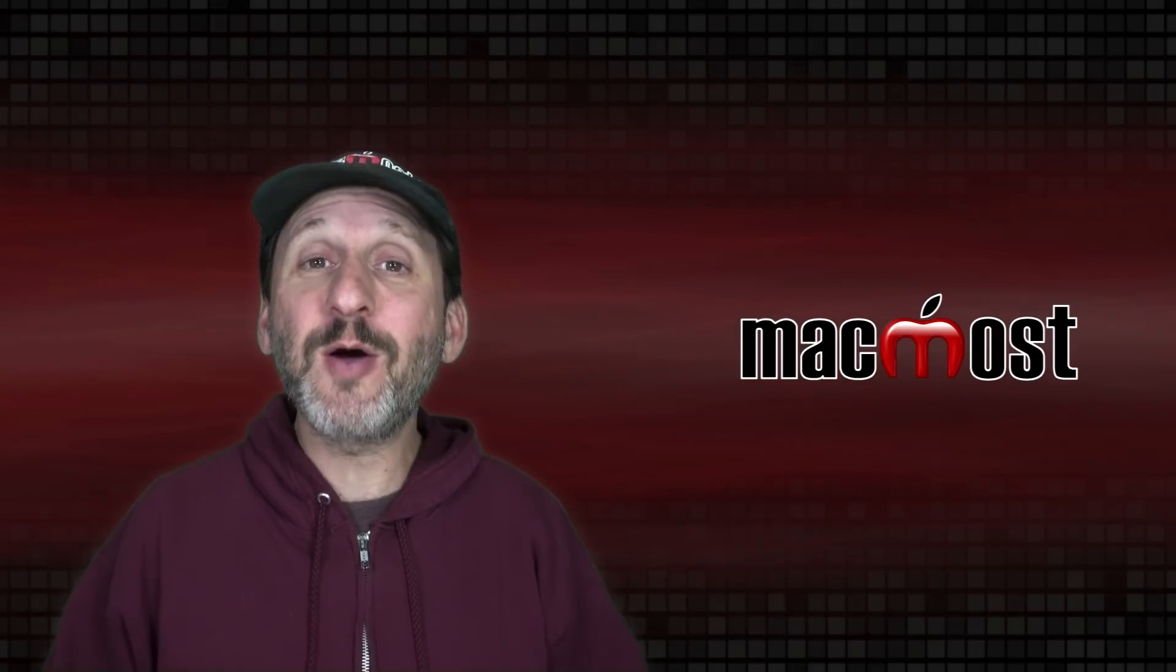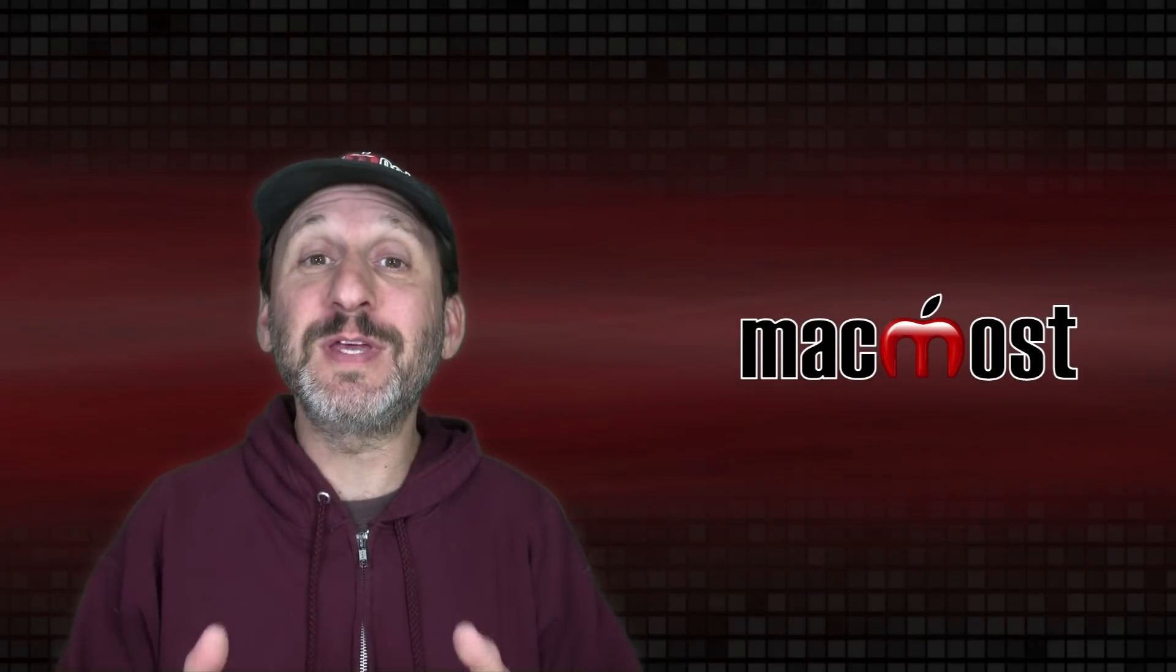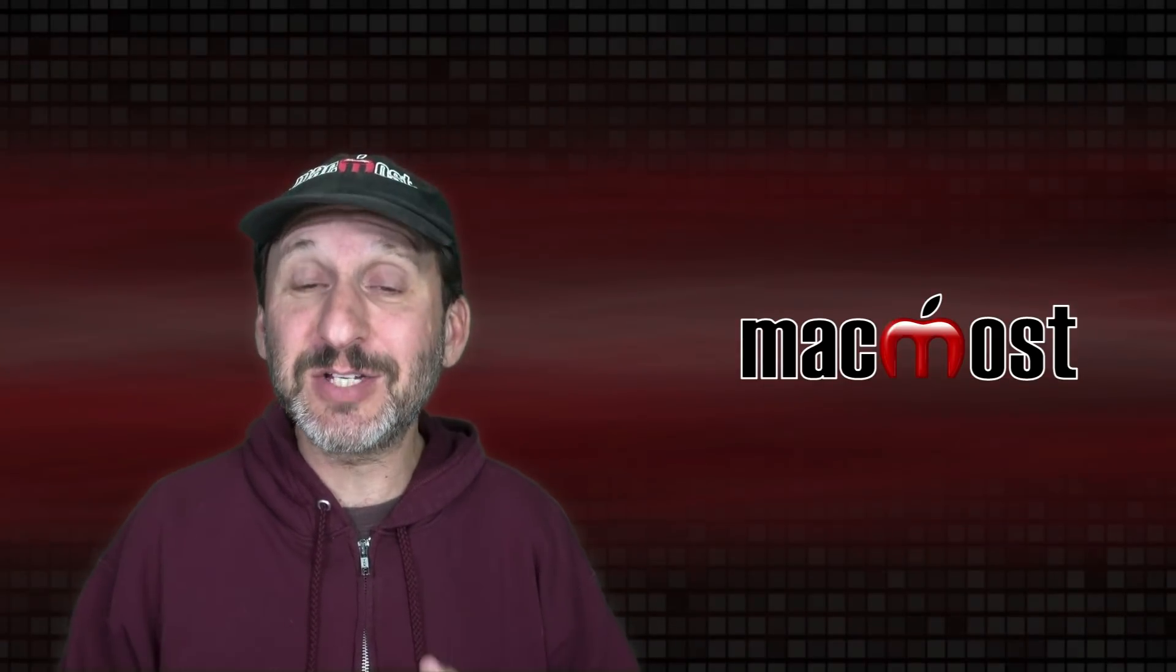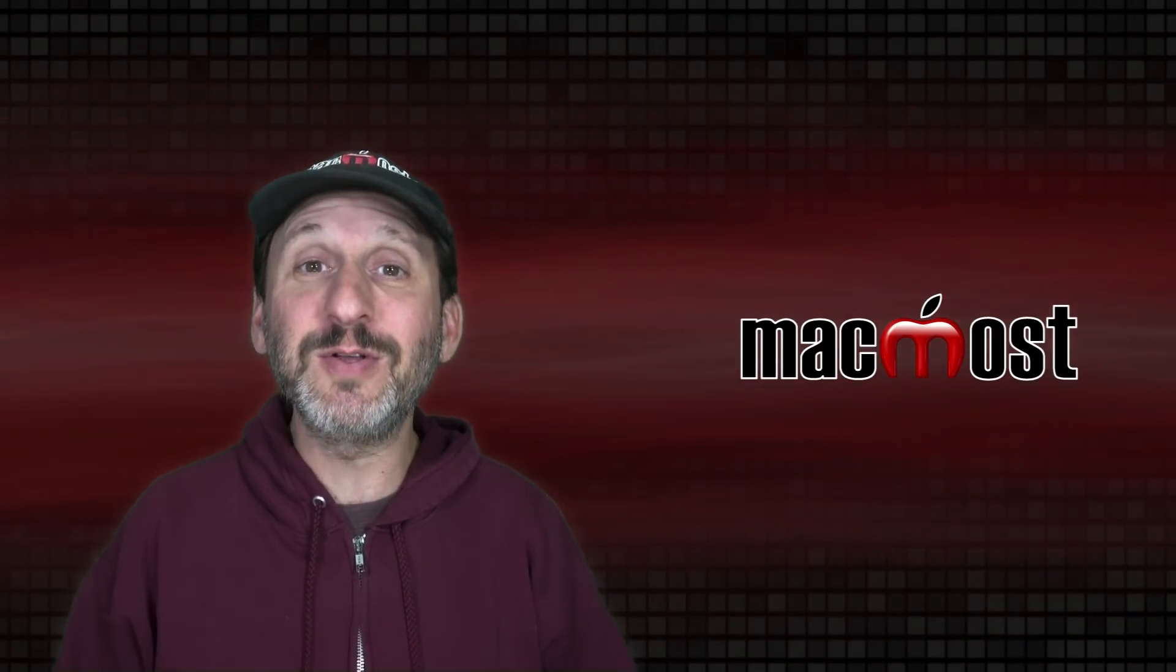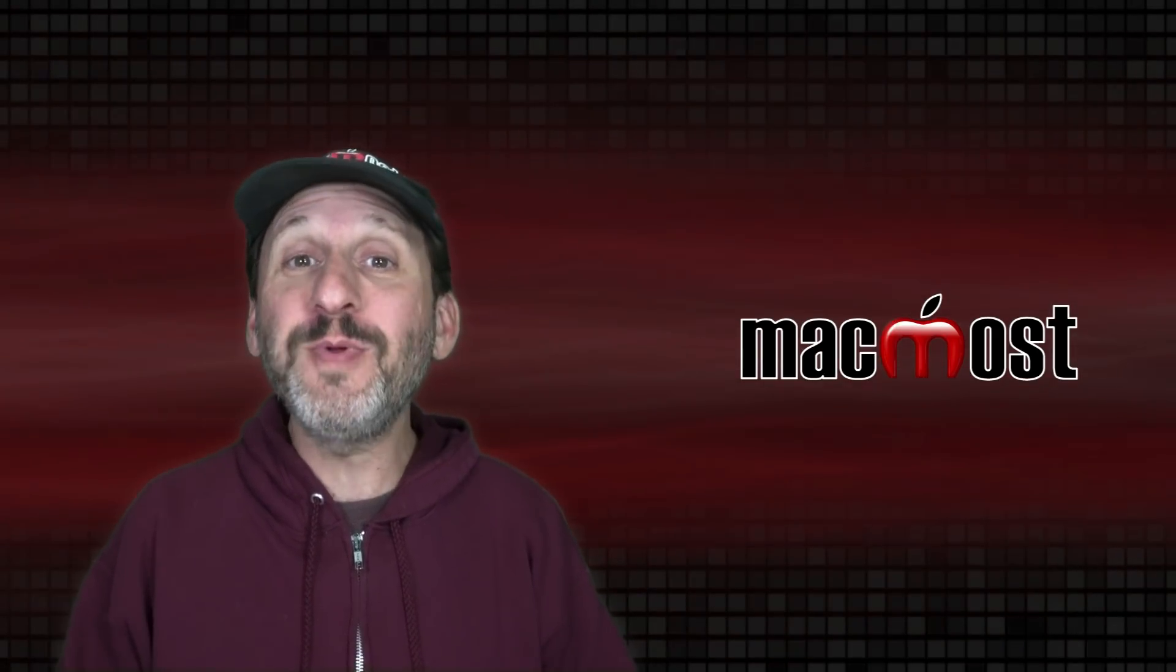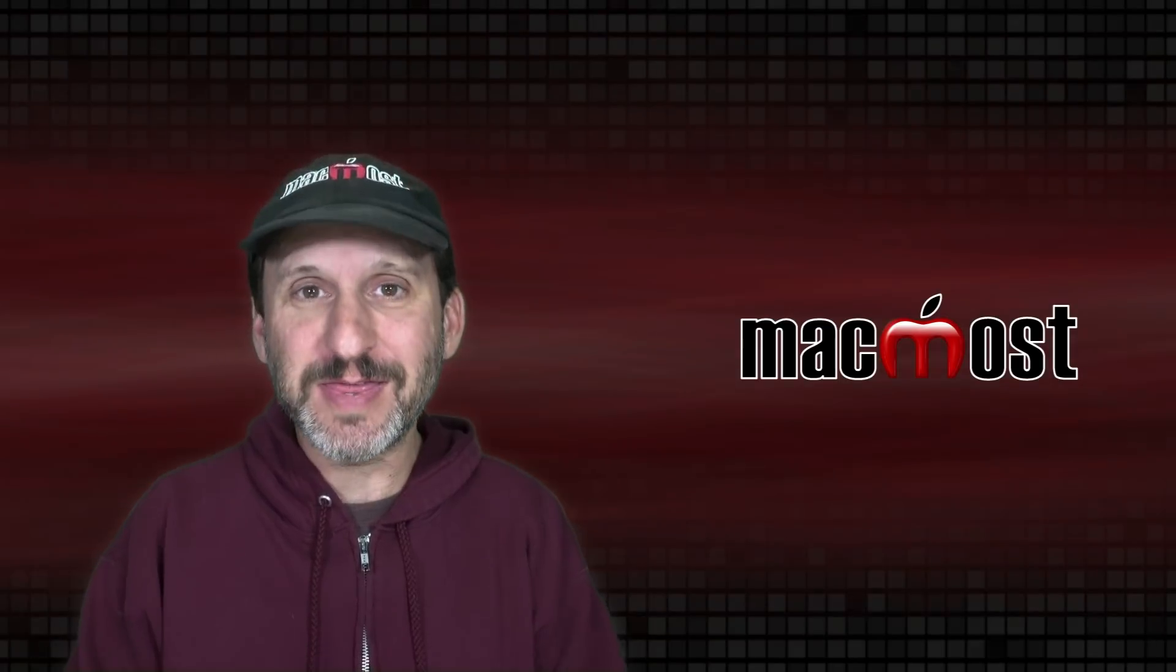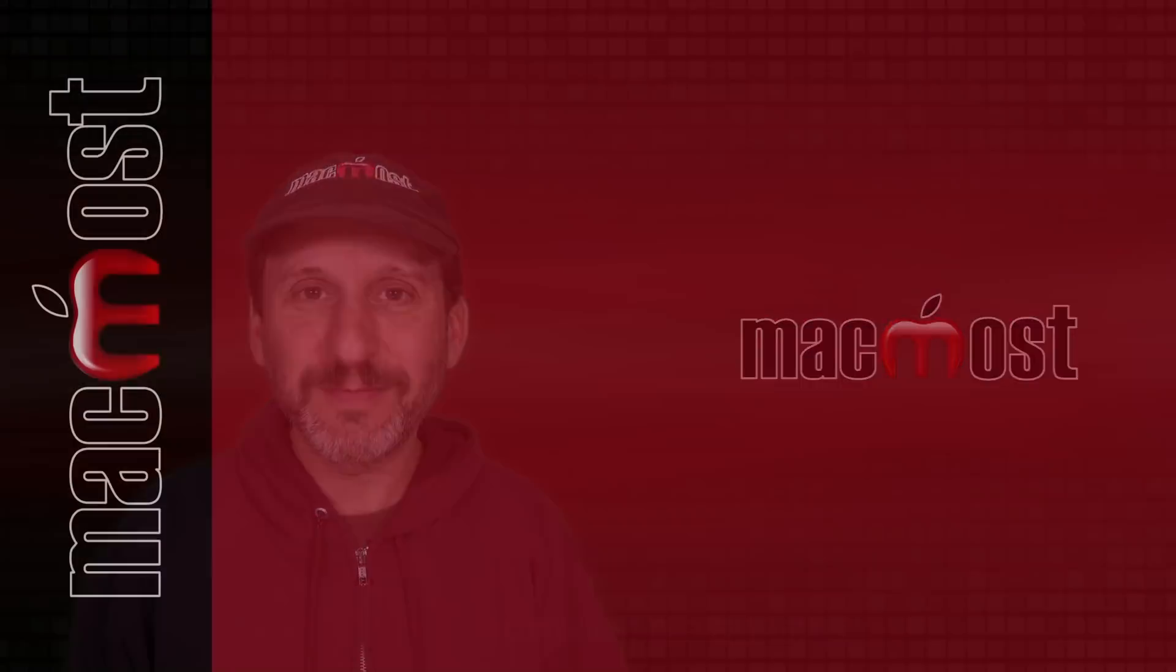I want to thank all my patrons for the tips that they suggested. I had many more that I couldn't fit into this video. I hope you found this useful. Thanks for watching.